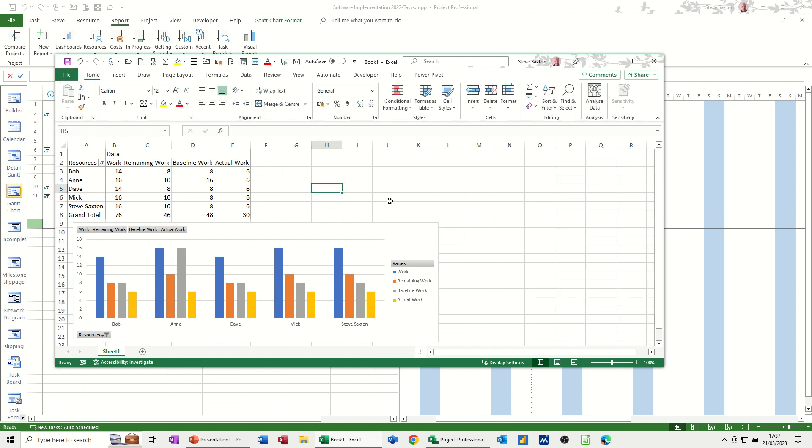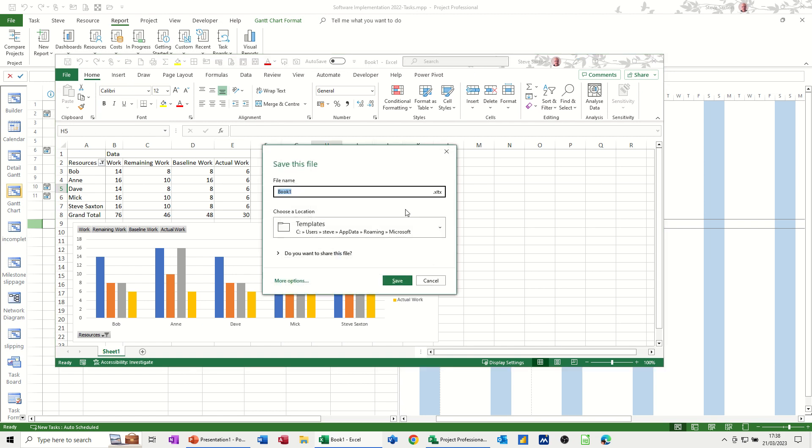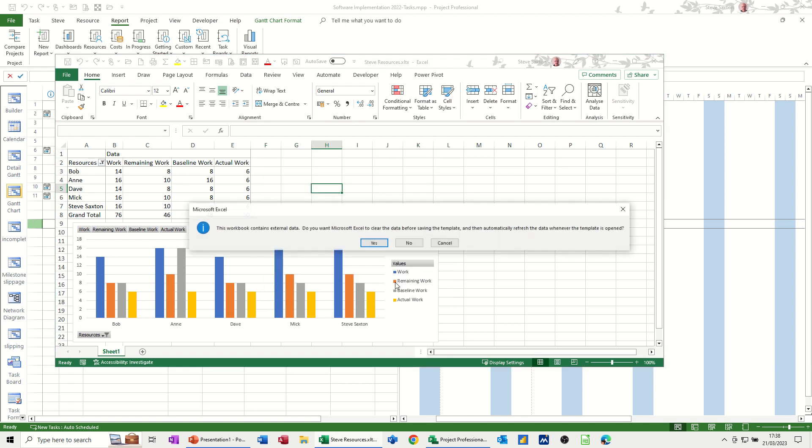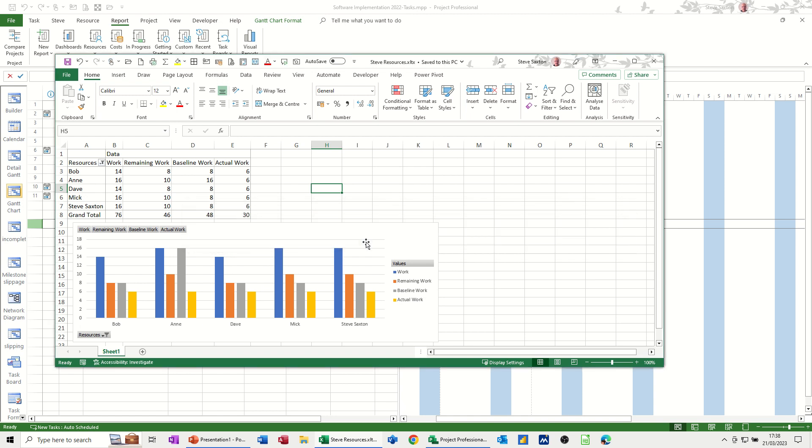Now, if I just save this, I'm going to save this as a template. So when I click on save, I'll call this Steve's resources. It's going in the templates folder. And that means it will be available to open up in Excel as well. So if I save that, it's saying, do you want me to save this as a template and basically clear the external data? So every time I open this in project, it will regenerate this file. I'm going to say yes to that.